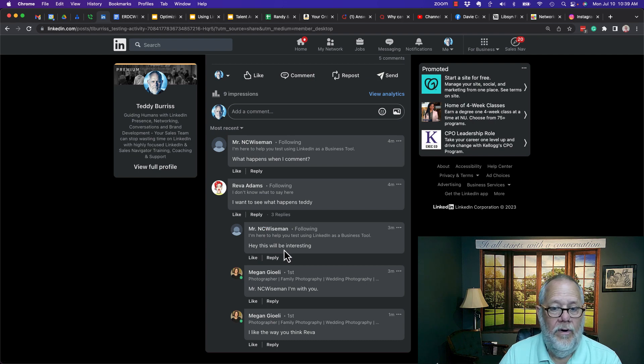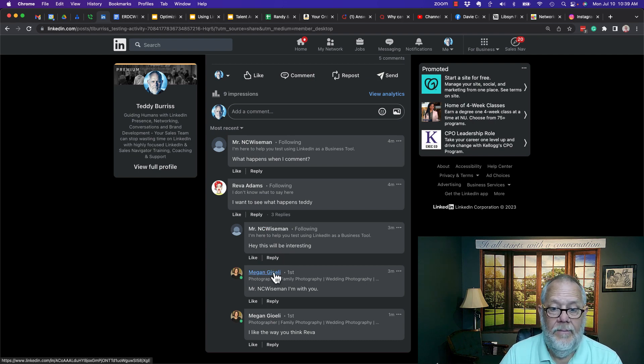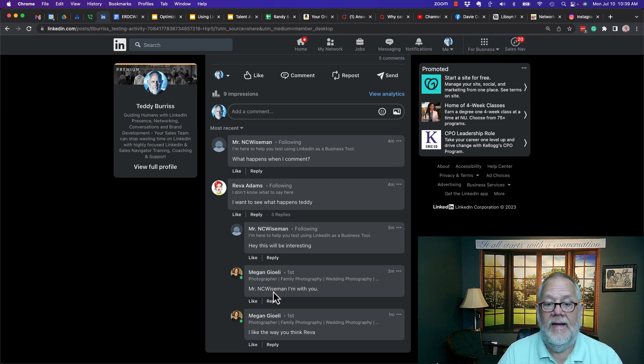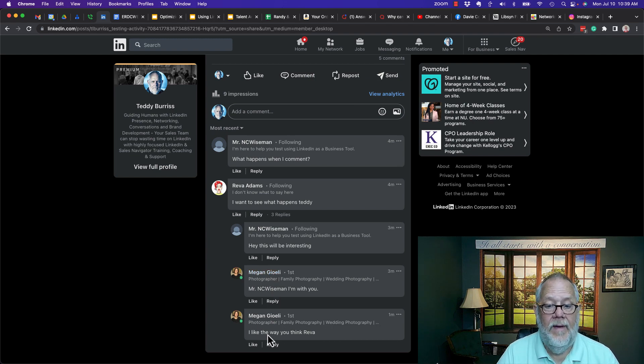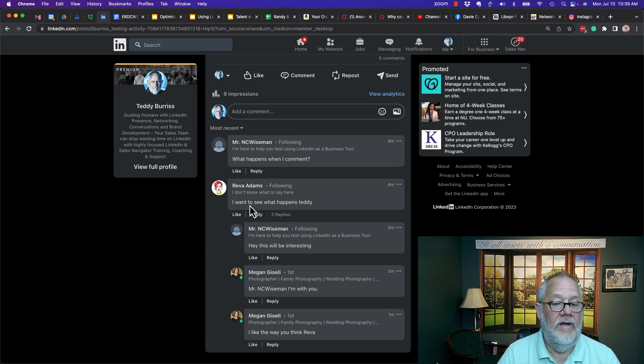I can see Megan replied to NC Wiseman. And then I can see Megan also replied directly to Reva.